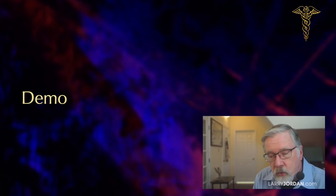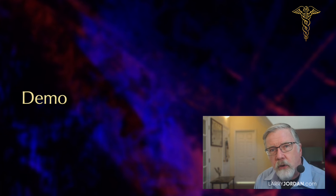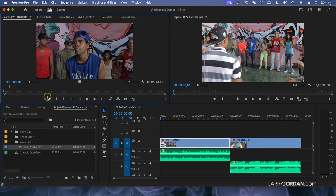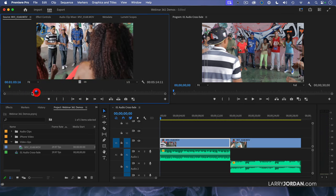This is so cool — I've got to show this to you because this works great. I've opened a project, and this features footage from Amy Katfox-Campion and her company Antics Performance. They traveled down to Rio and shot a bunch of street dancers. This is some sample footage from that street dance, and notice that the entire clip runs 5 minutes, 14 seconds, 11 frames.